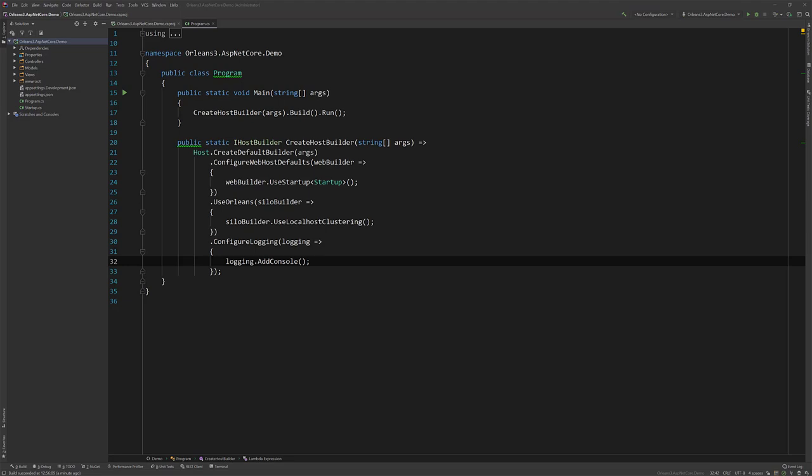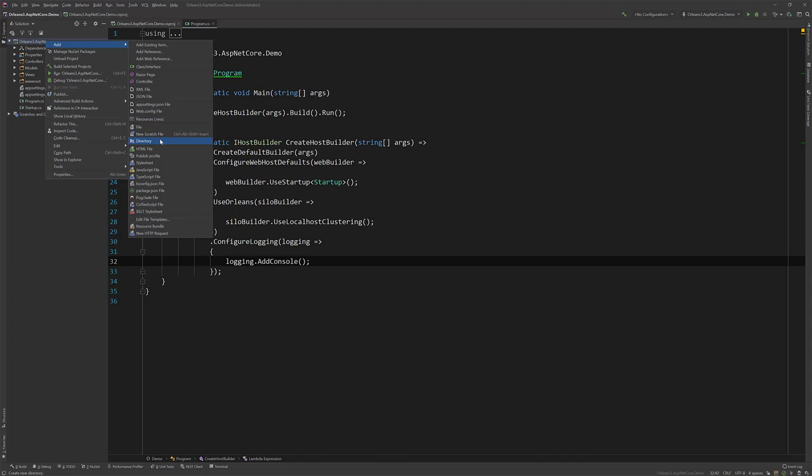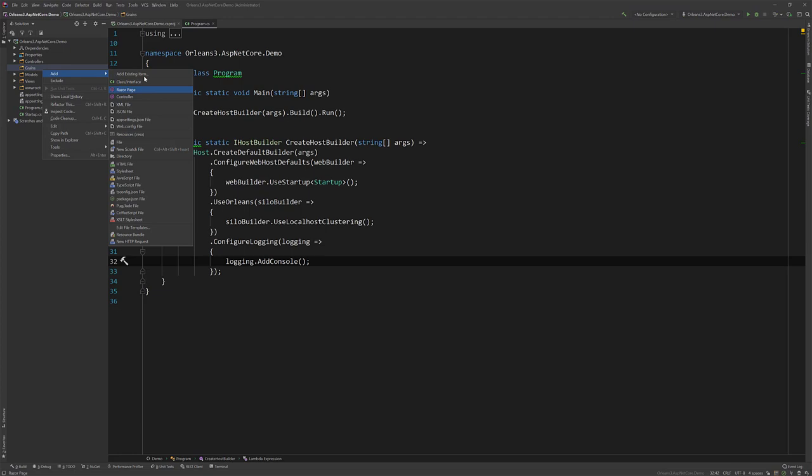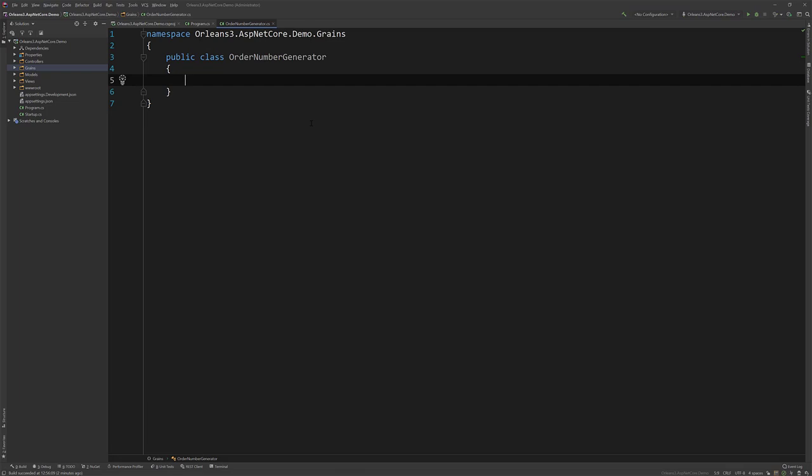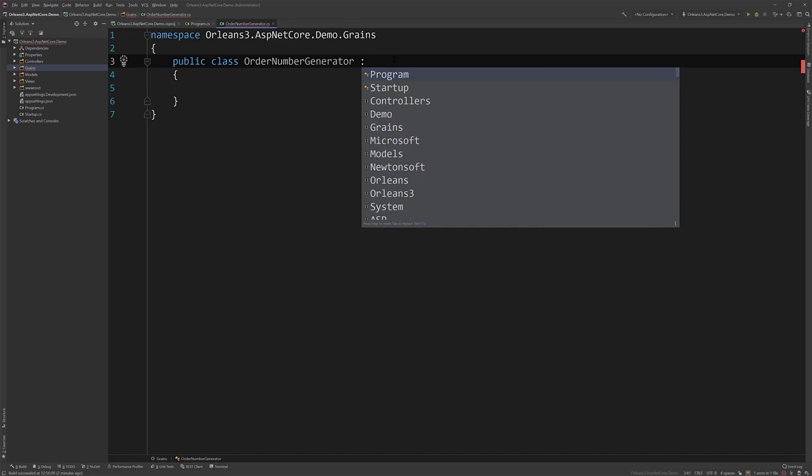All right. So the last thing I want to show here is actually using the grain from within a controller. So I am going to add a directory. Let's call this grains. And then let's add a new class, call this our OrderNumberGenerator. I always use this as an example, just because Orleans is being able to execute grains synchronously.